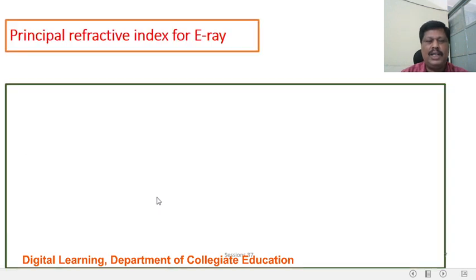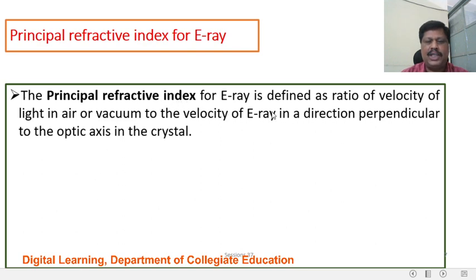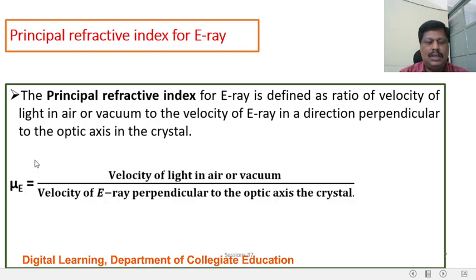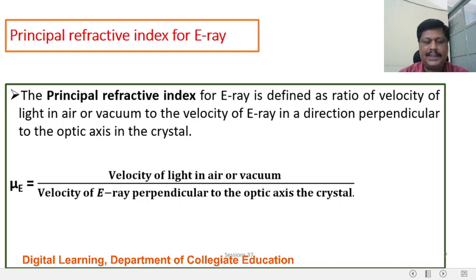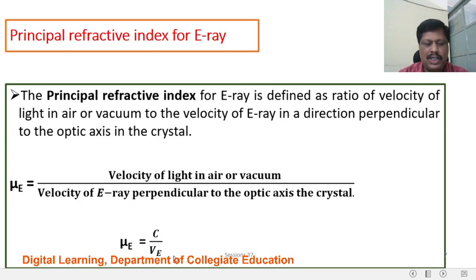Principal Refractive Index for the E-Ray (Extraordinary Ray): The principal refractive index for E-Ray is defined as the ratio of velocity of light in vacuum to the velocity of E-Ray in a direction perpendicular to the Optic Axis in the crystal. The principal refractive index for E-Ray is denoted by MuE. MuE = C / VE, where VE is the velocity of the Extraordinary Ray perpendicular to the Optic Axis. The velocity of E-Ray perpendicular to the Optic Axis depends upon the type of crystal.